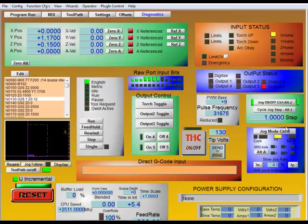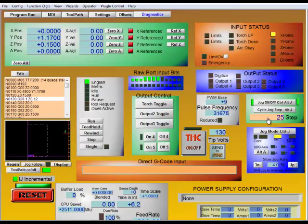Now this is handy for a number of reasons. Say I know my part is 25 inches long, and I want to make sure that I have enough room on my plate to cut it out. I could type in 25 and then hit my jog button, and my axis will jog exactly 25 inches. And I can look and see, am I still on the plate, or have I gone off the plate?